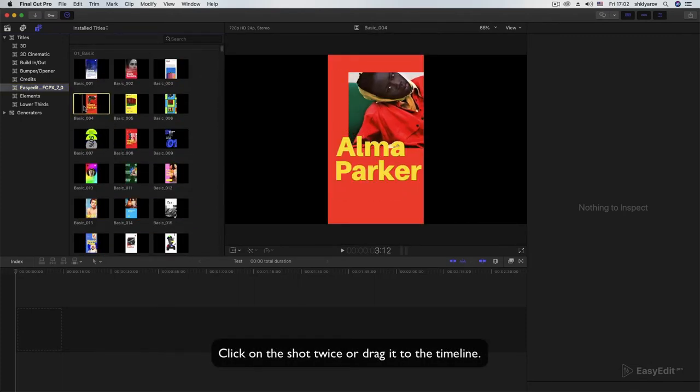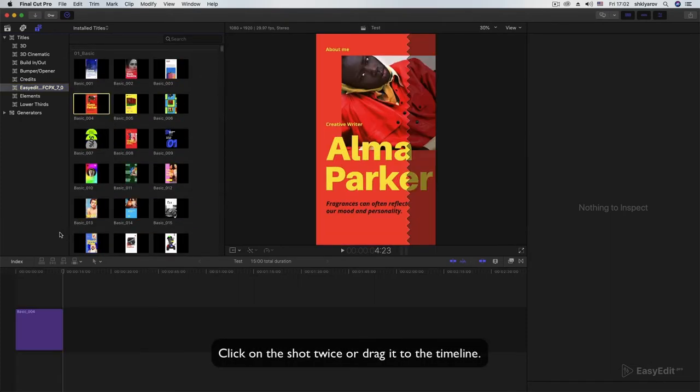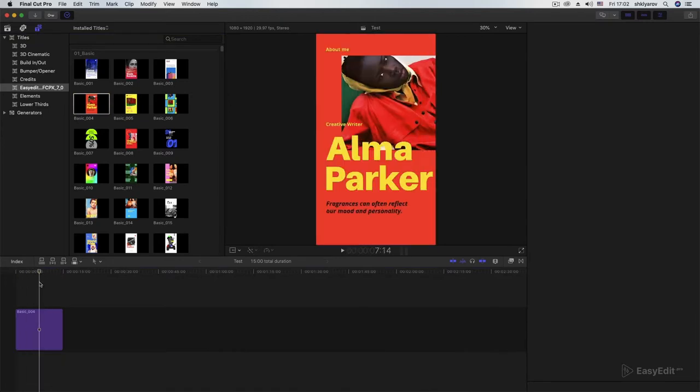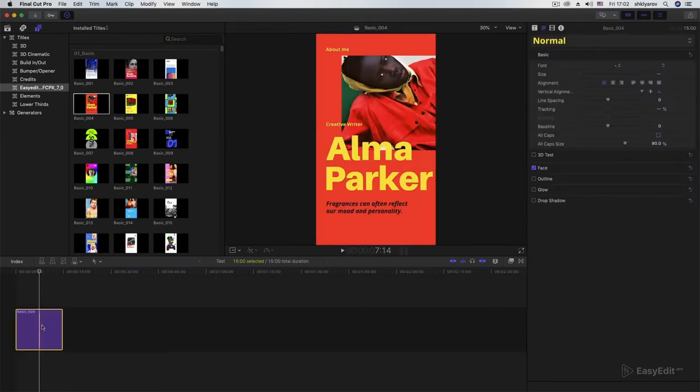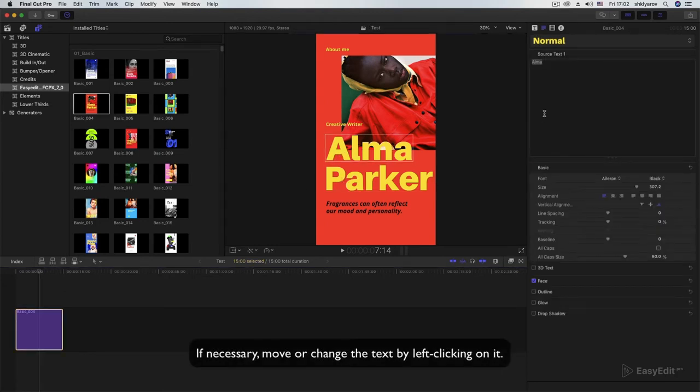Click on the shot twice or drag it to the timeline. If necessary, move or change the text by left-clicking on it.